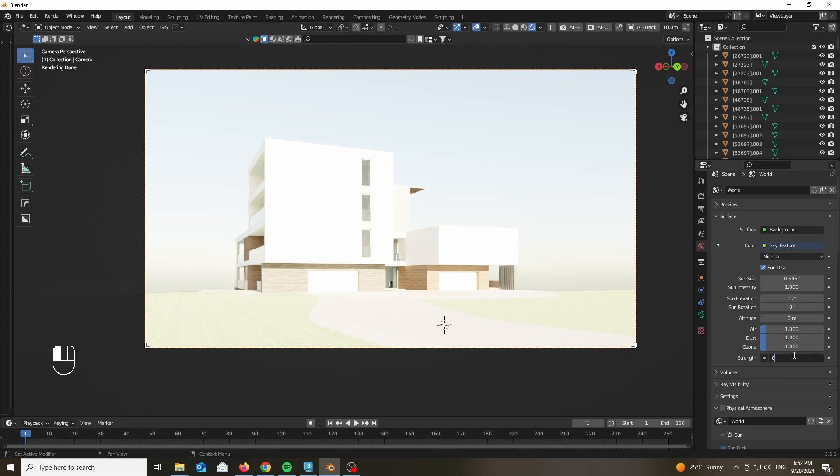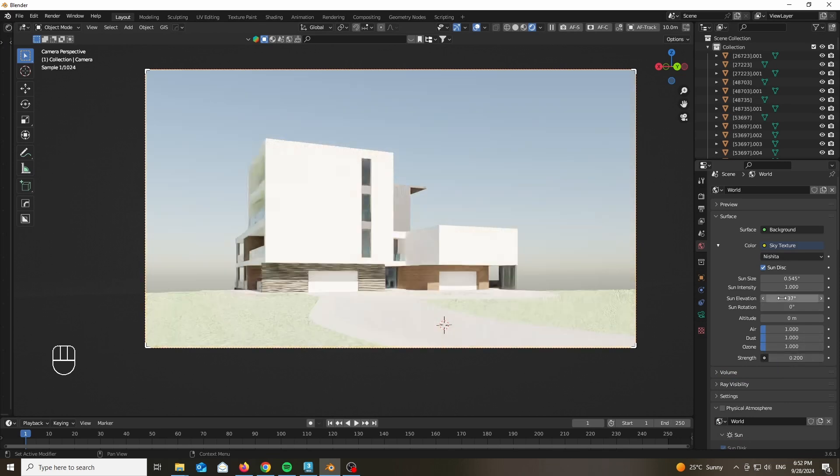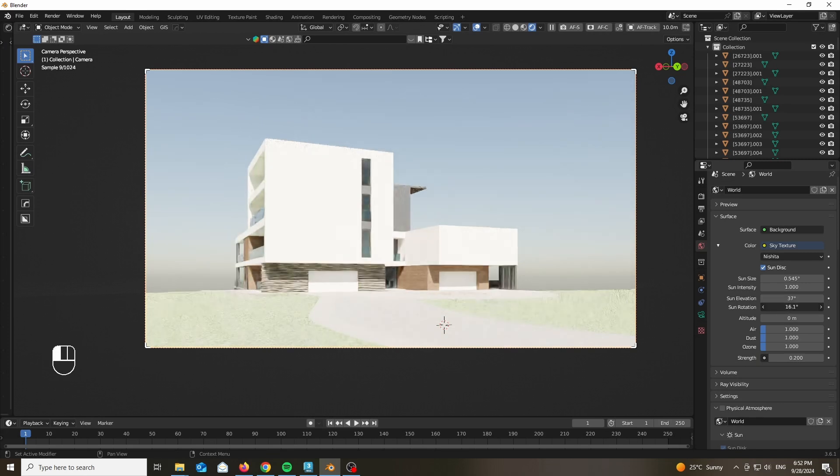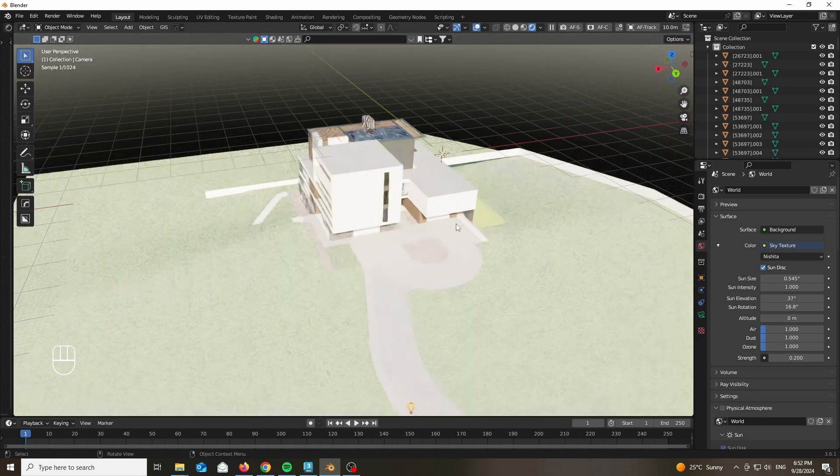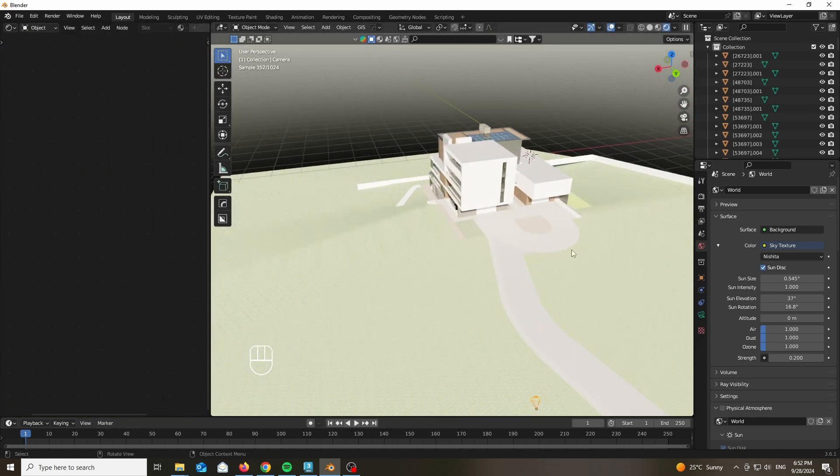Let's add the sun and give it 0.2 in terms of strength. Set the directionality and the sun elevation to somewhere around 37, 35 up to 40 depending on what time of the day you want.